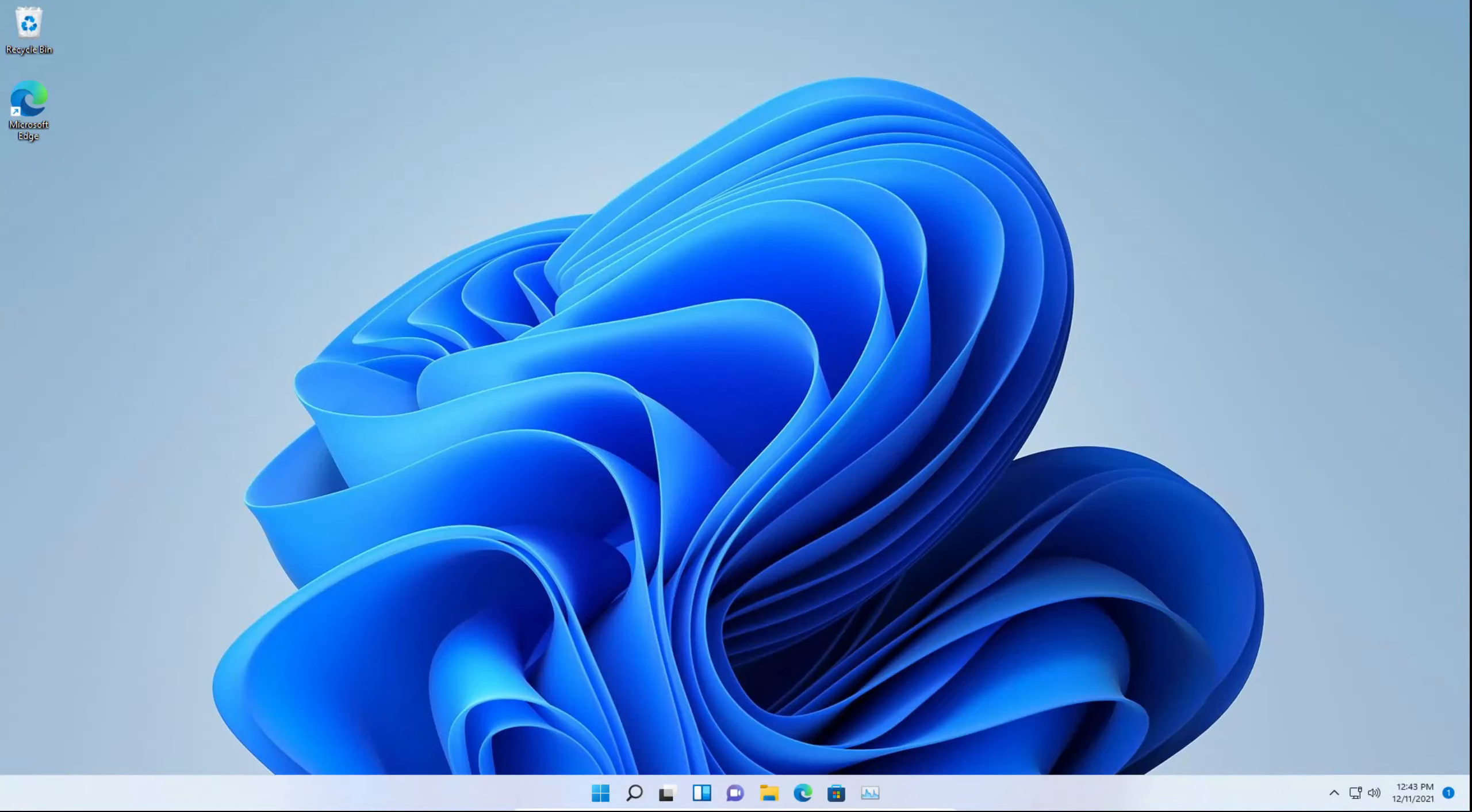Hey everyone and welcome back to another video on the channel. In today's video, I'll be showing you how to add a new desktop in Windows 11. Let's get into the video.